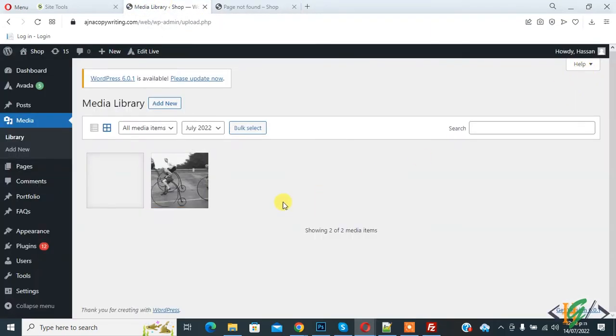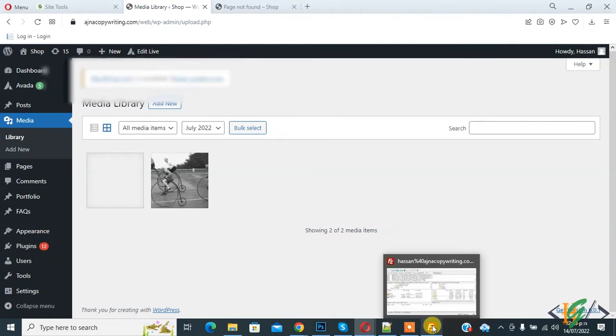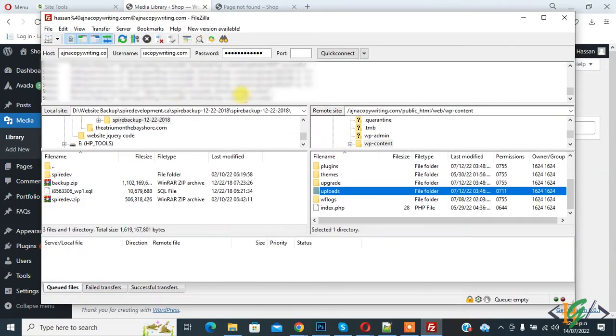You can change file permission through hosting or FTP access. We are using FileZilla. Here you see all WordPress directories. This is upload.